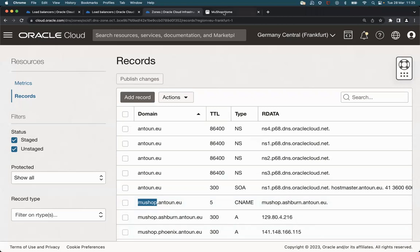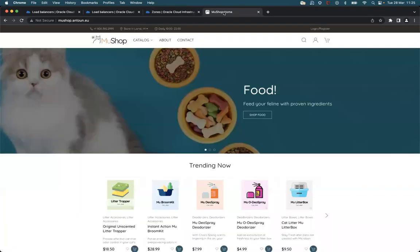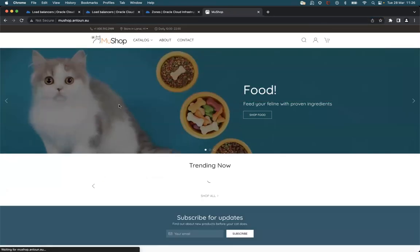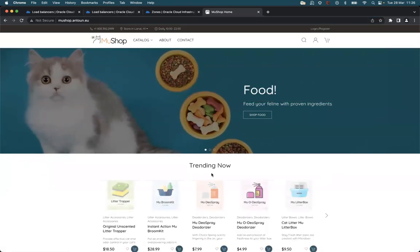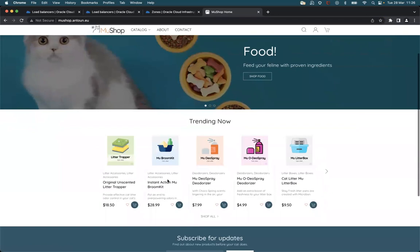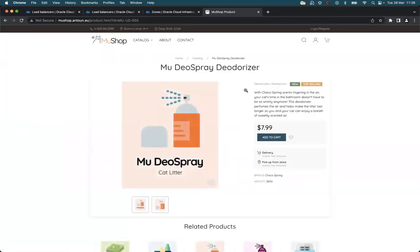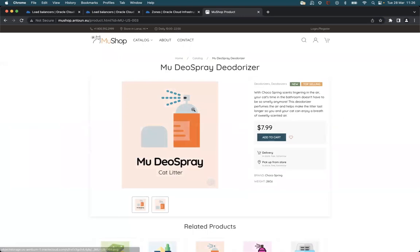So let's check the application with this URL. And we can see that it's working correctly. And our application is now running in Ashburn region.